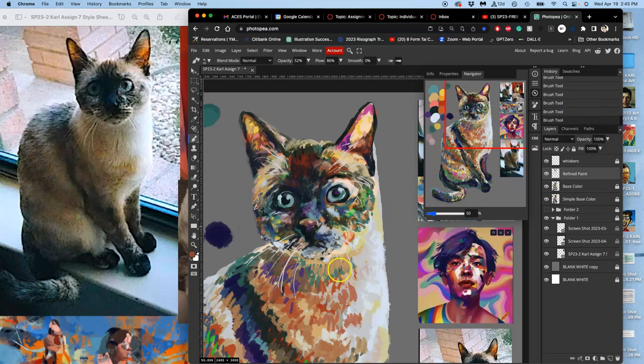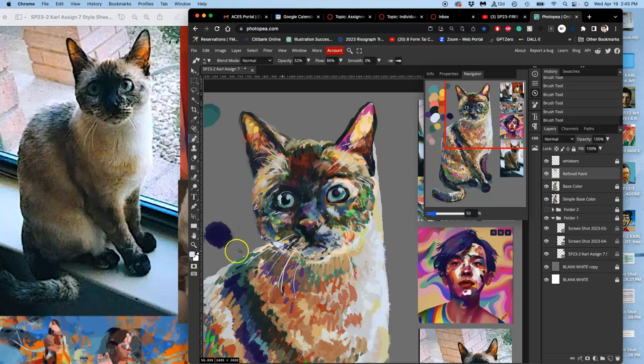I know digital painters that paint the whole thing in grayscale and then just add colors over the top, because they're so concerned about keeping the value range controlled. So lots of different methods to get to the same results.